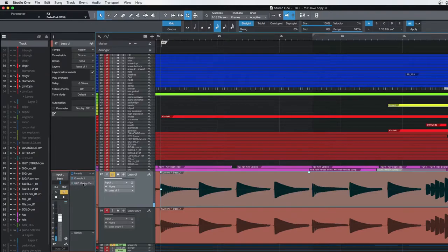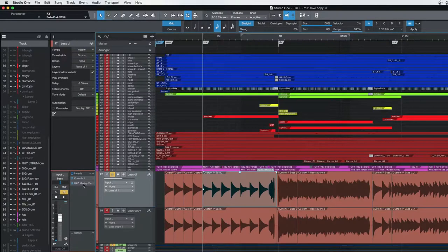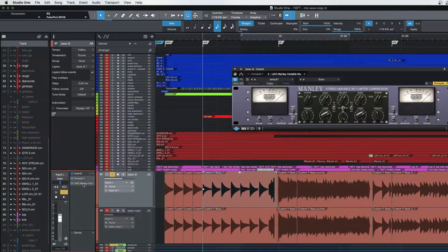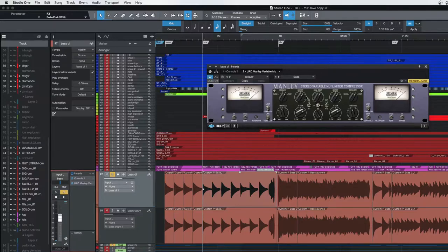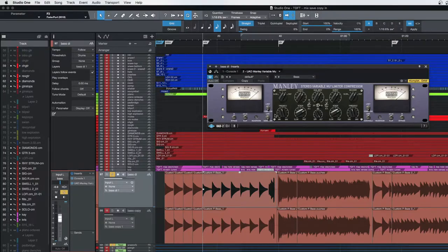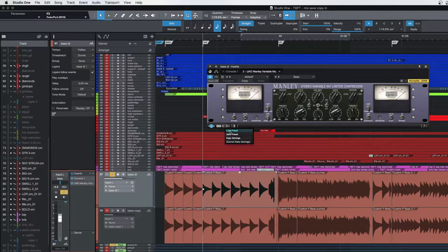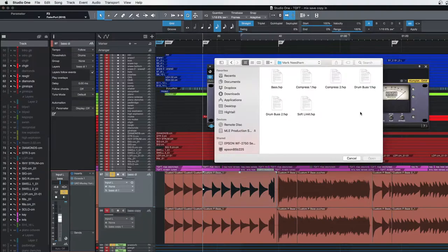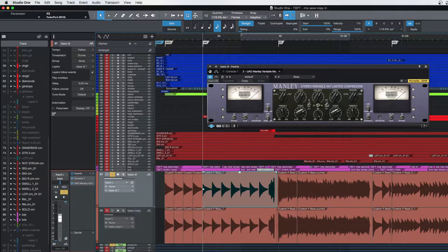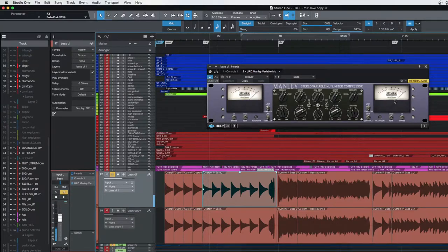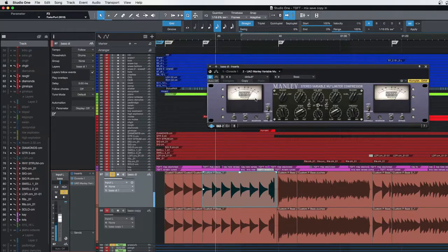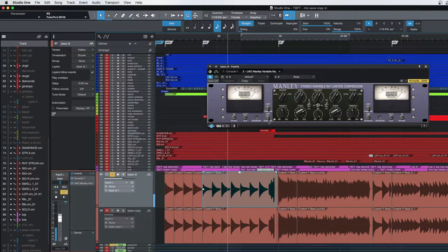Now the next thing that I did, I wanted to control it to make sure that the dynamics were nice and consistent. So I use this UAD Manly VeryMute. And I'll tell you, if you have UAD, if you have a Apollo Twin or whatever you might have, if you have UAD plugins, and you happen to have this, or if you don't have it, you might want to take a look at getting it. The VeryMute here is fantastic on bass. And I'll show you, I love this preset by Mark Needham. It's just, you just click on bass and it opens it right up and gives you a great starting point.